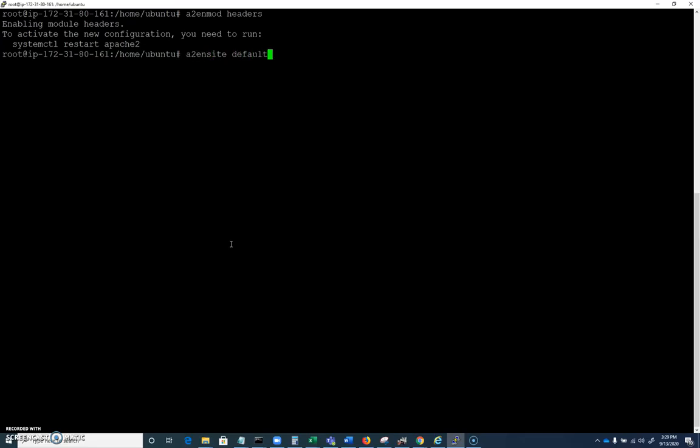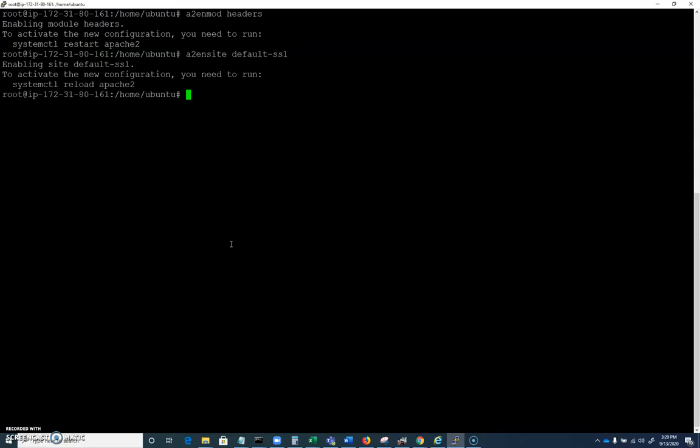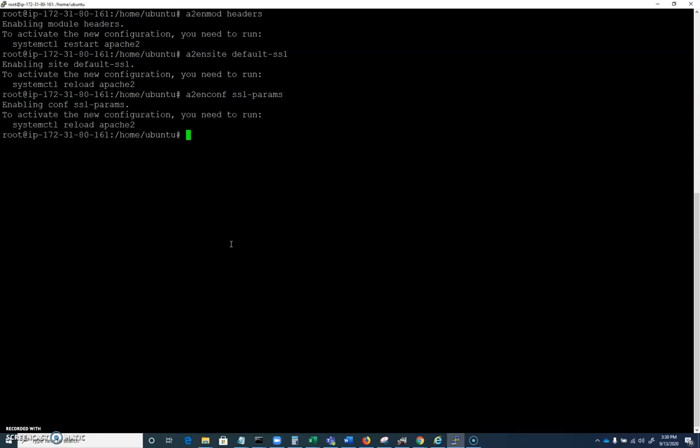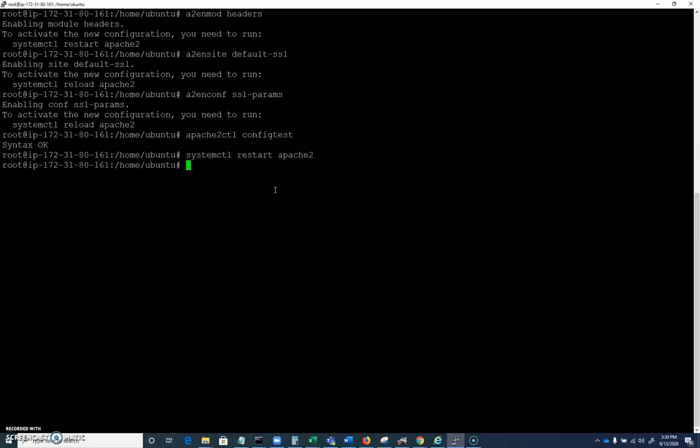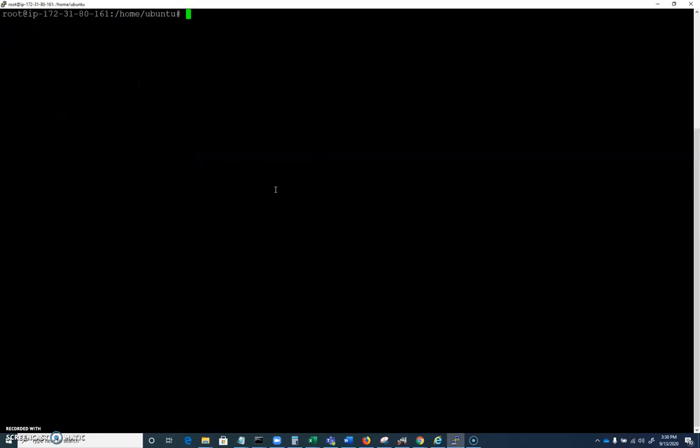So we did our a2enmod SSL. Let's do an a2enmod. Let's enable another module called headers. And let's do an a2ensite default-ssl because we just went in and modified that configuration. So we need to enable that site here within Apache. We need to also a2enconf ssl-params, which was that first file. We couldn't save it first. We want to make sure that's included. And let's do an apache2ctl configtest. And it should say syntax okay. If it doesn't, a mistake was made and we have to figure out where that is.